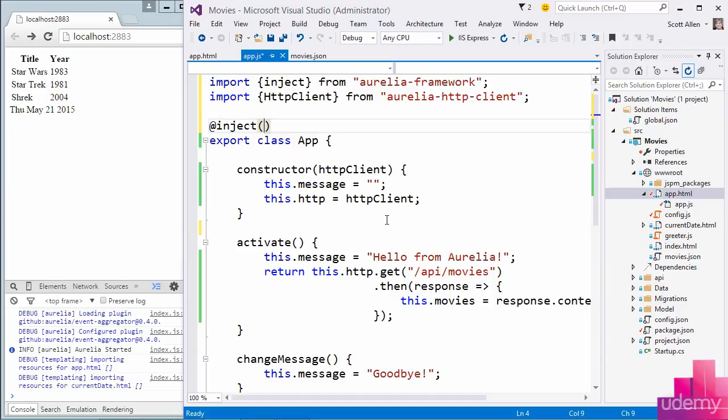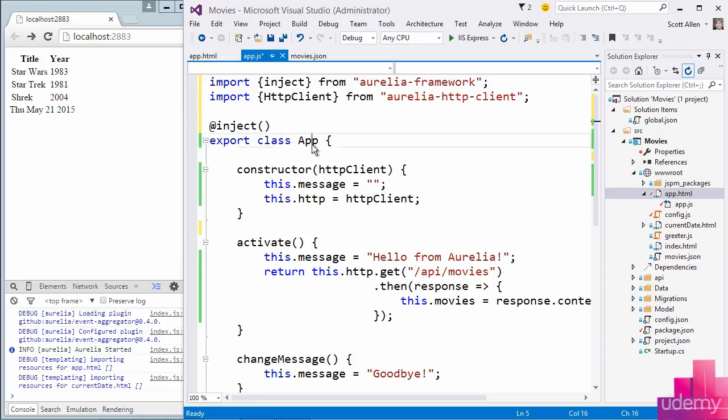In other languages, this might be referred to as an attribute or an annotation. Decorators are a feature of ECMAScript 7, so an even newer version of the JavaScript specification, and they're quite powerful. They are not static pieces of metadata like you have in .NET. A decorator can execute code against its target. In this case, the target is this class app.